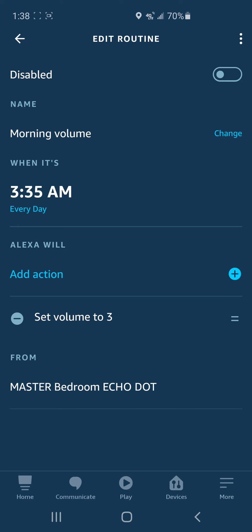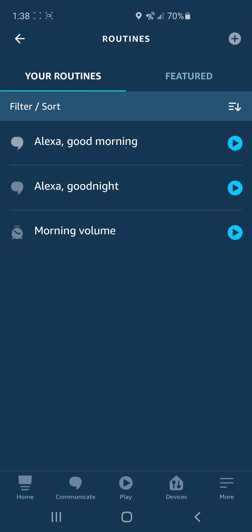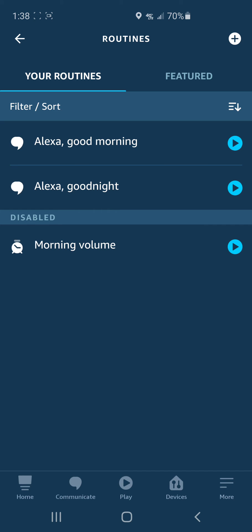Just wanted to show everybody where that is. It's a routine, so you've got to go into routines. See how it's disabled now? Now it's not going to work.